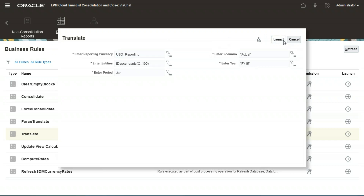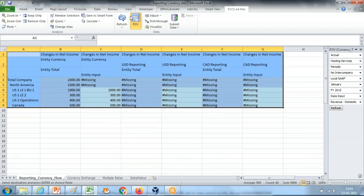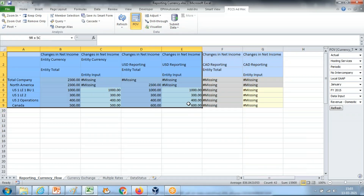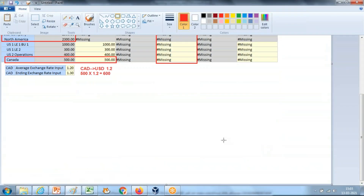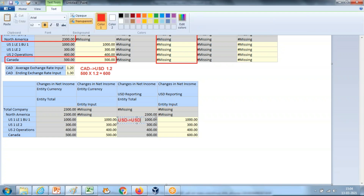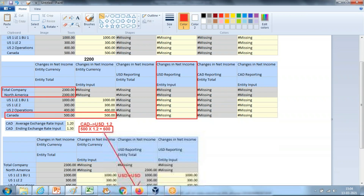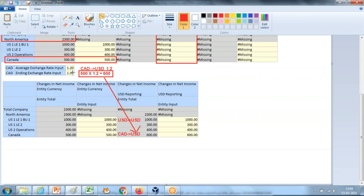Let's refresh and see — we got a number in USD reporting! This is what we were expecting. The first three children have the same currency, USD. USD versus USD exchange rate is 1, so the number simply gets copied. But the fourth entity is Canadian dollar to USD with an exchange rate of 1.2. So 500 multiplied by 1.2 equals 600 — you can see that here. Now the sum is 2300, which justifies the result. Our currency exchange rate is 1.2, so this confirms the 600 value.